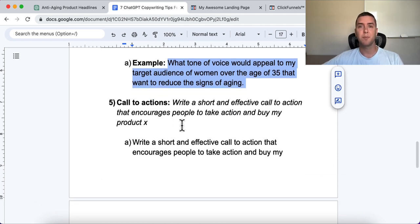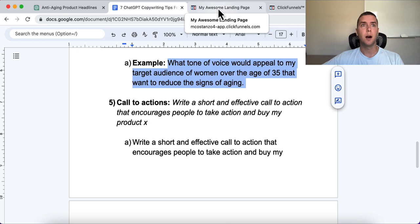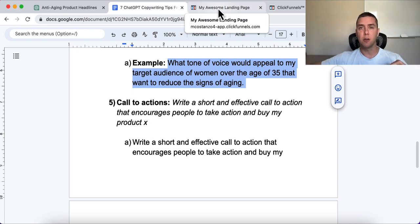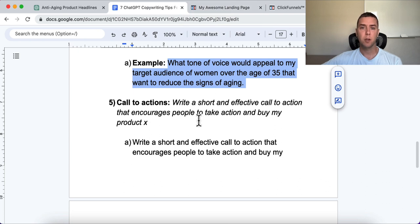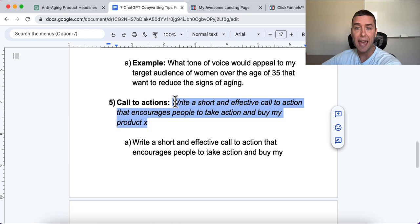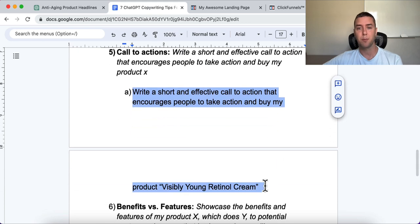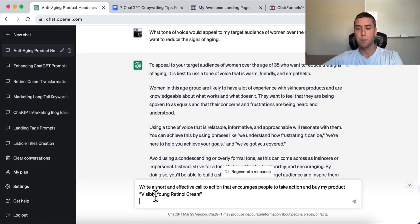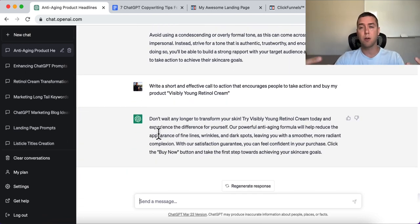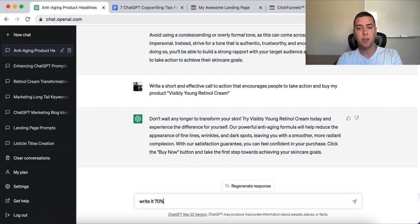Number five is call to actions. This is critical for your sales pages and opt-in pages — we don't want a simple 'click here.' Being vague in your copy is not going to get people to take action. The prompt is: 'Write a short and effective call to action that encourages people to take action and buy my product X.' For example: Visibly Young Retinol Cream. If the result is too long, just tell ChatGPT to make it 70% shorter.